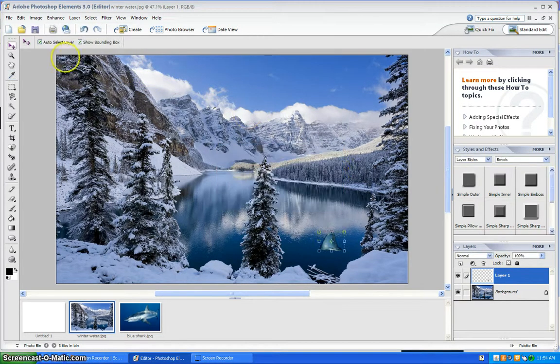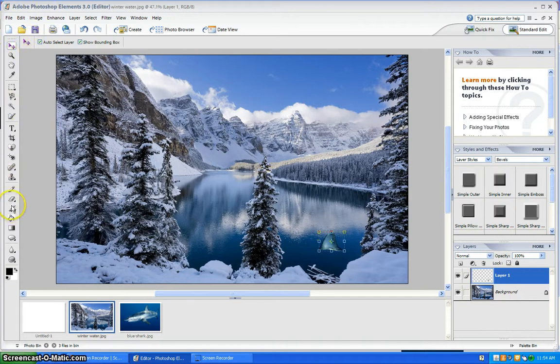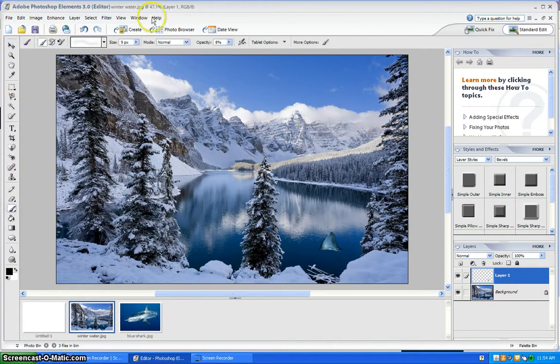You can also add a shadow under it to make it look like the sun is shining on it.